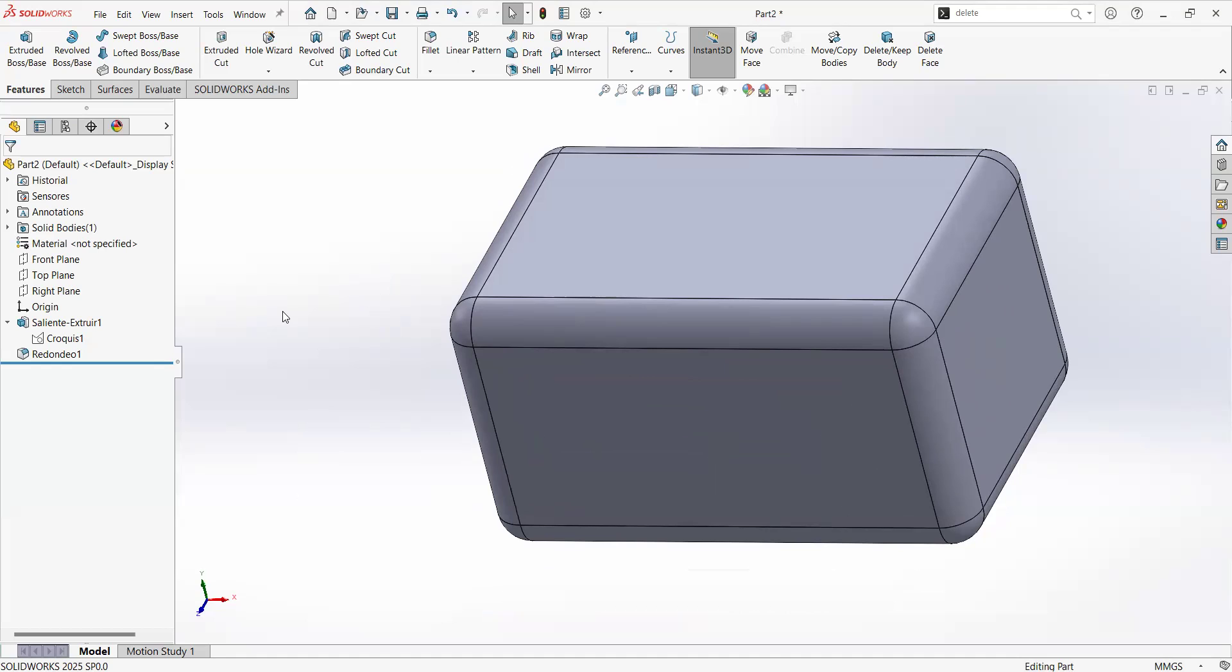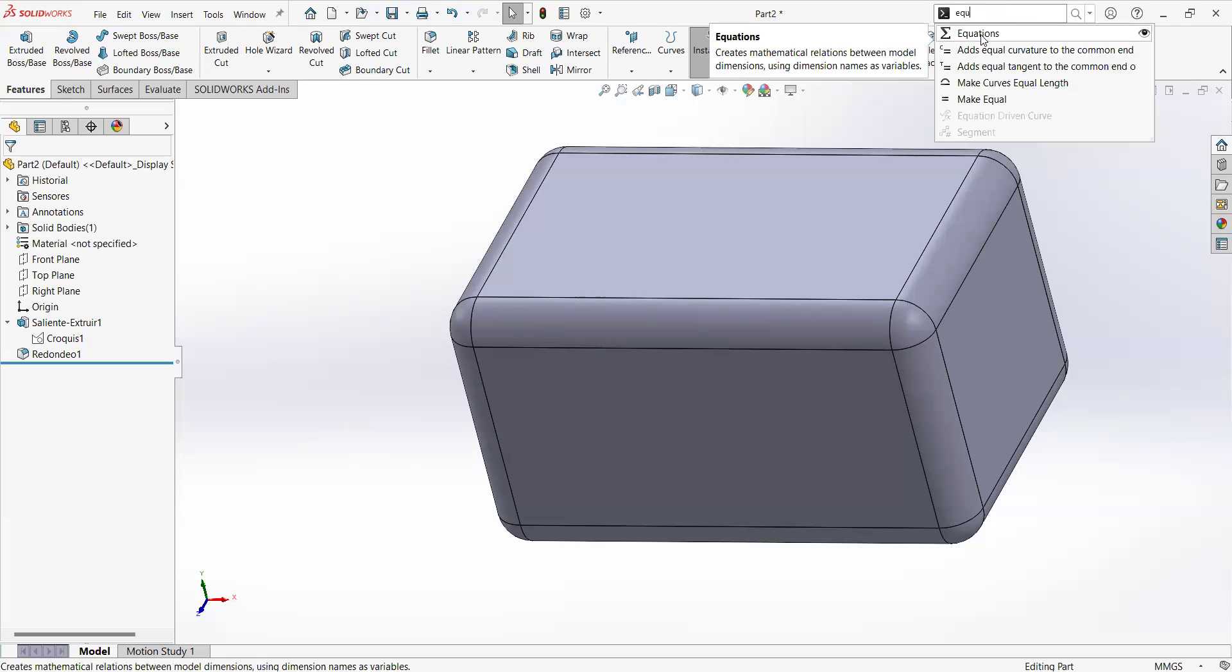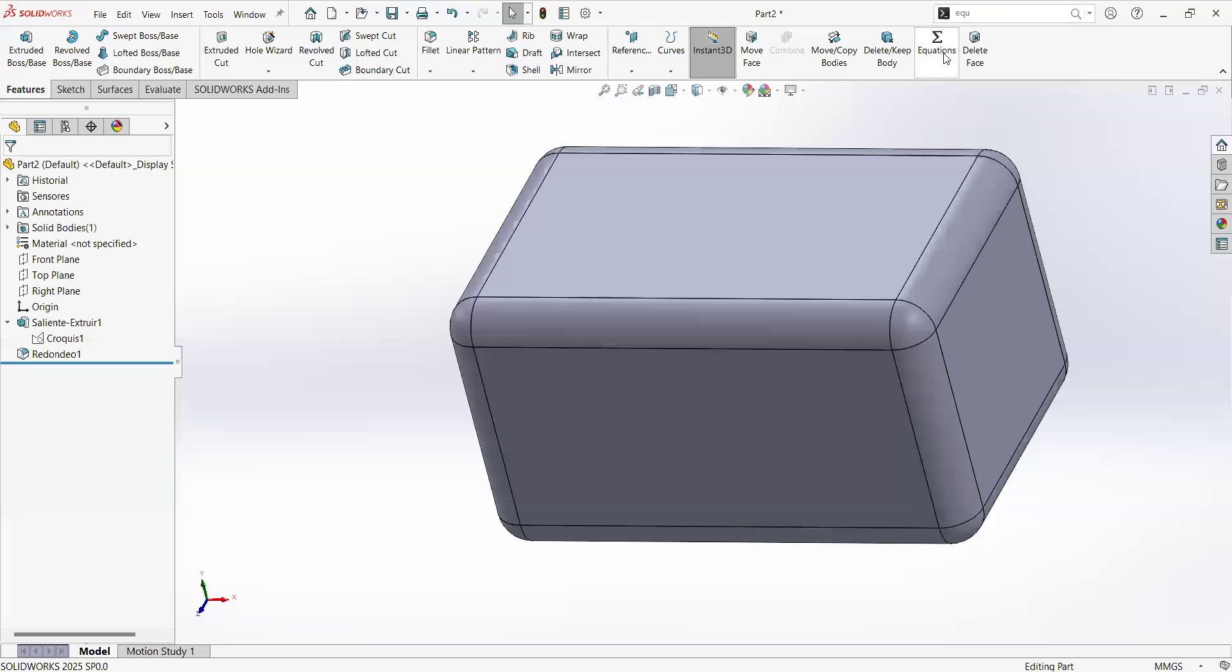When we talk about parameters, let me go to the command search and type equations here at the top. As you can see, we have equations. Let me drag it in this zone so I can access it easier next time.